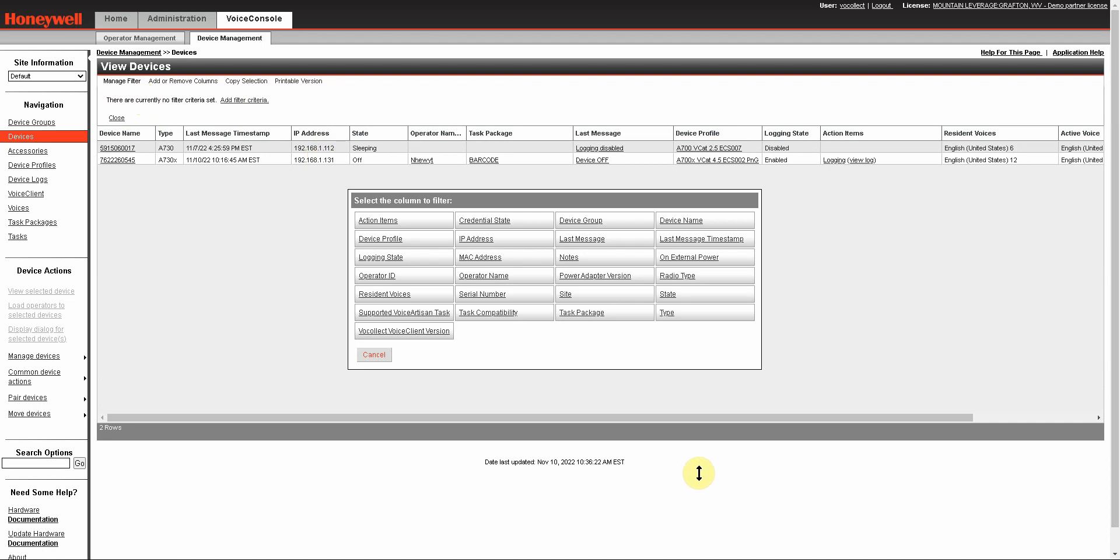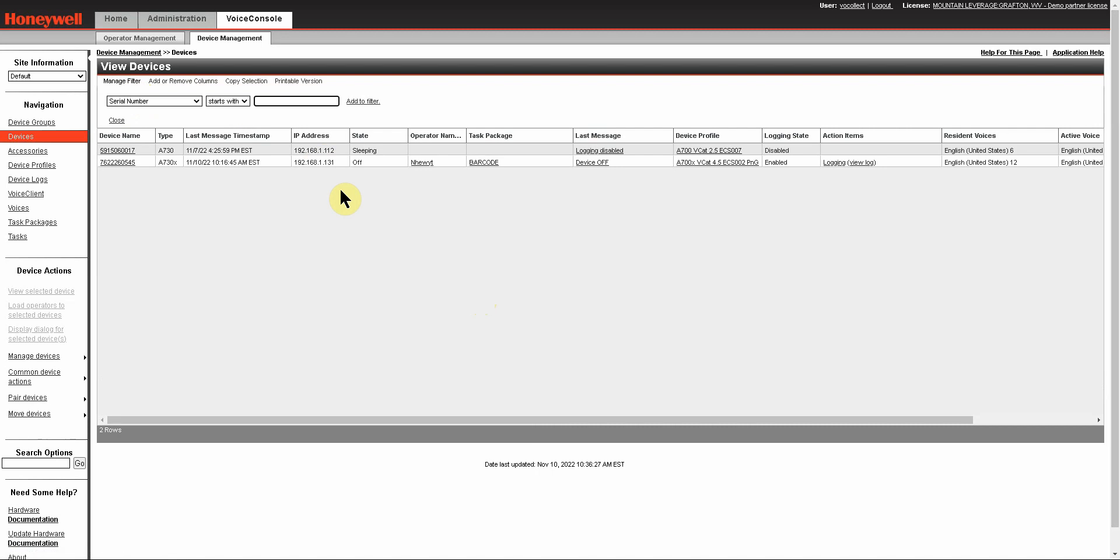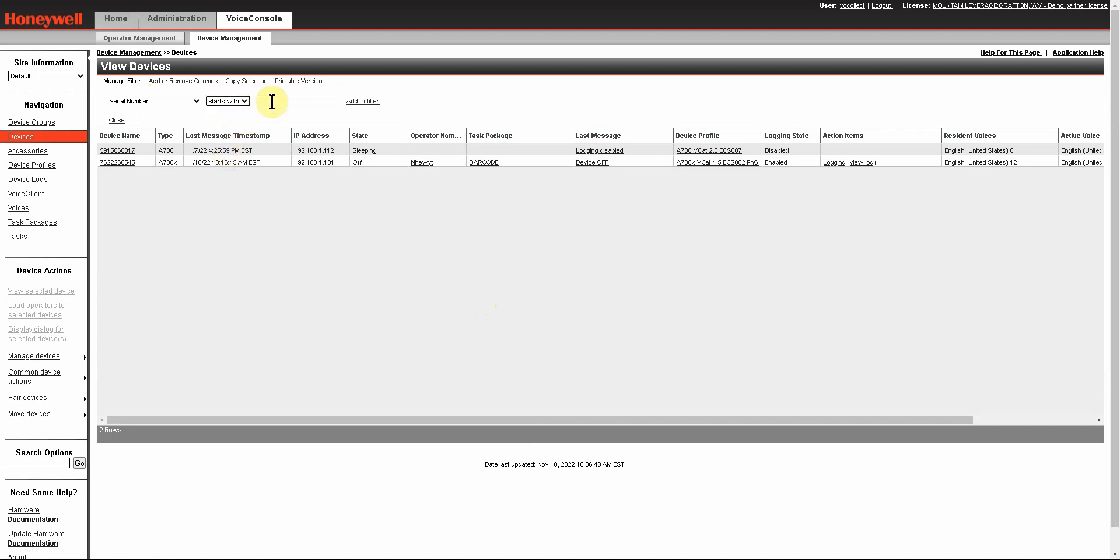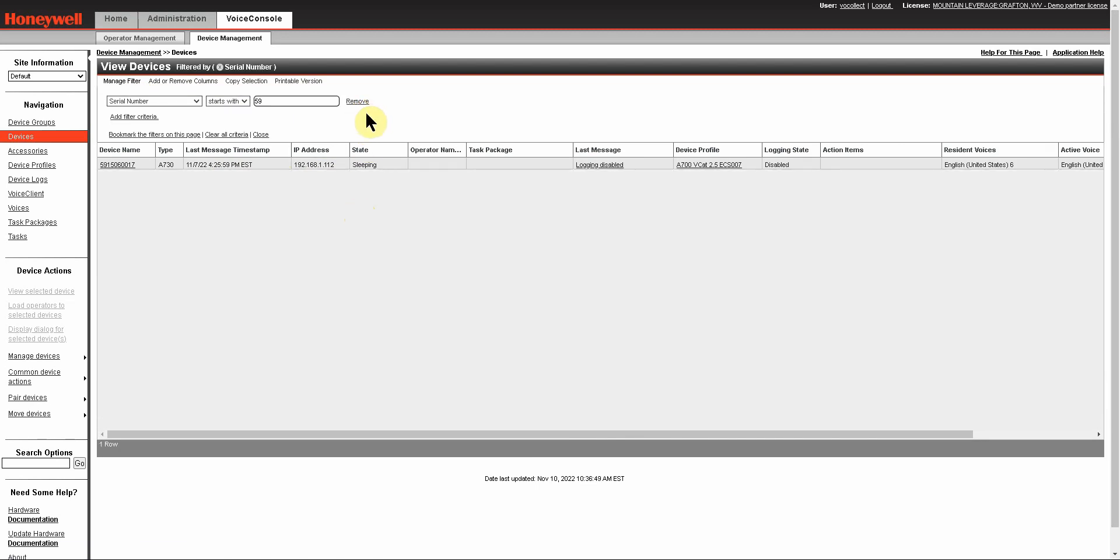I'm going to say that I want to add by the serial number of the device, and you have some options here when you're doing a filter. It will be different for each type of filter, but you can select from the drop-down: do you want starts with, ends with, contains, or is equal to. In this case I'm going to say starts with, and I'm going to put in five nine, and I'll add that filter. Once you do that, you'll see that the other device in the site is no longer there.